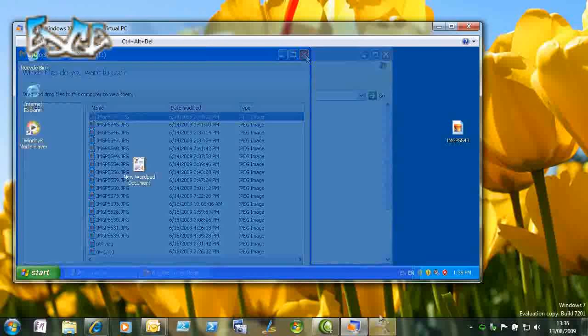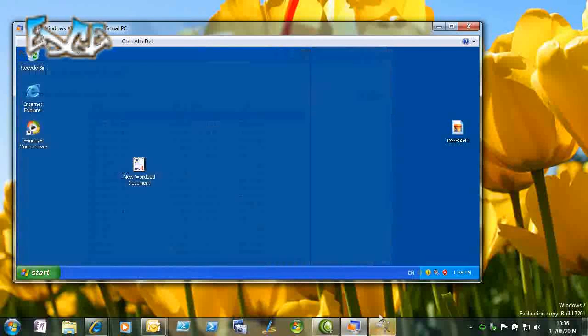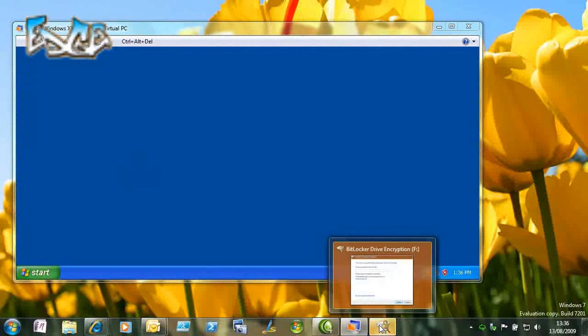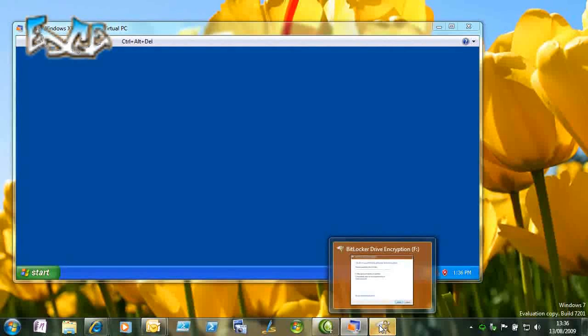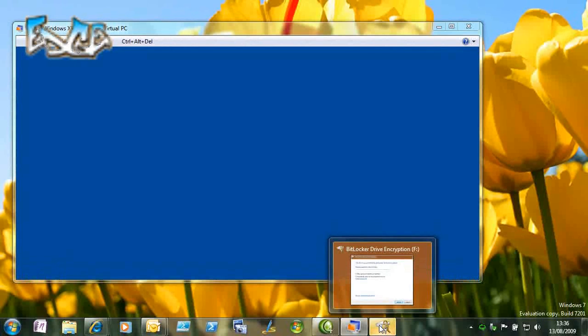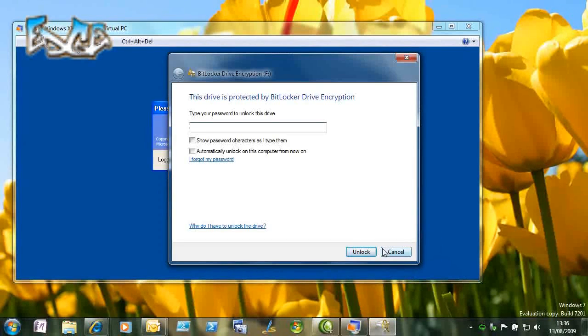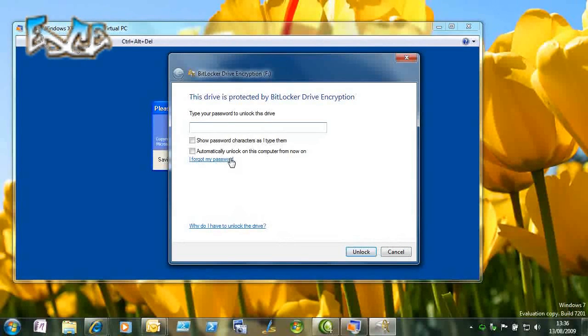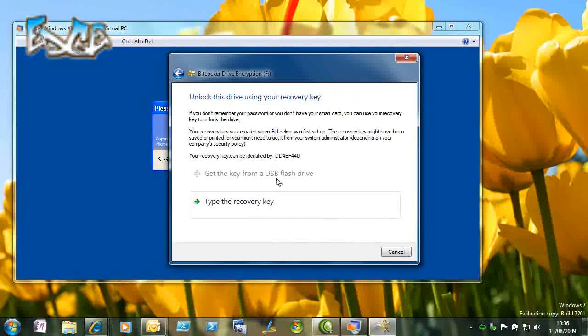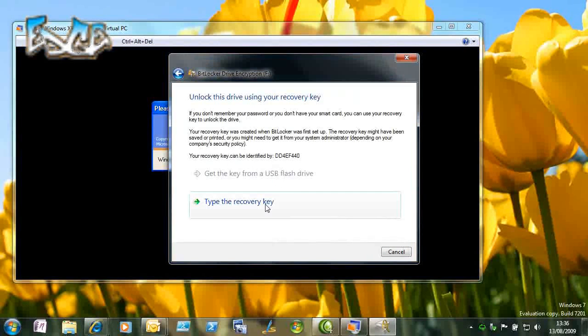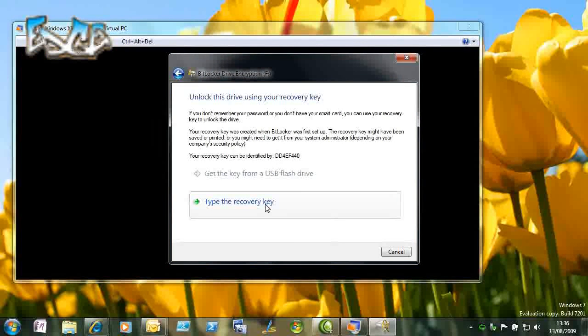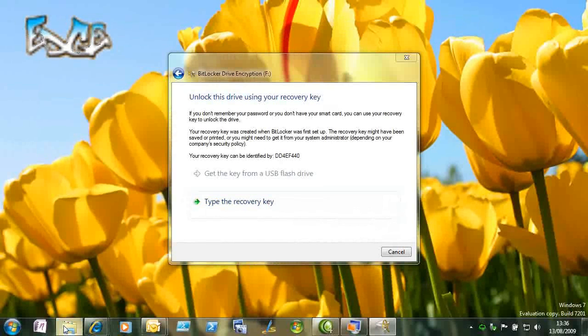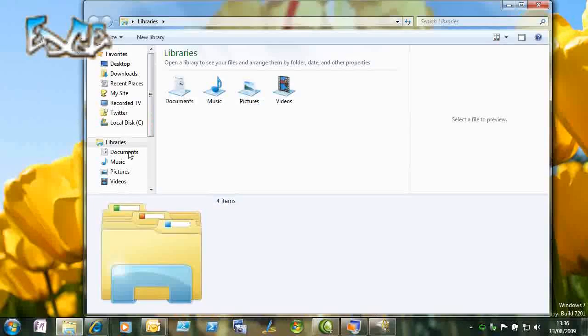We've seen encryption and we've seen down-level operating system access. The last thing you might wonder is what happens if I forget my password, and that's where key recovery comes in, which is why we needed Active Directory. If we get to enter the password and say we've forgotten the password, we can go and retrieve it, either from a file or from another storage device. Let's go and find the file.